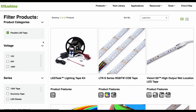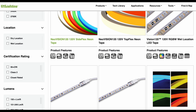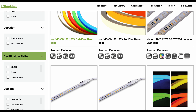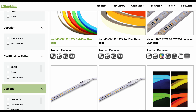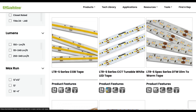If needed, you can also filter by series. Next, we'll choose the 3500K from the color temperature filter. In this case, let's also select dry location from the location filter. Additional filters like certification rating, lumens, and maximum run length are also available.